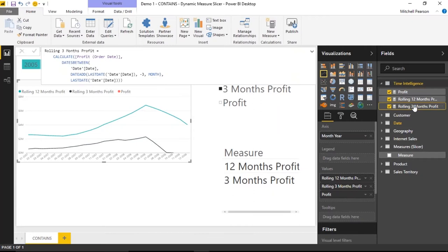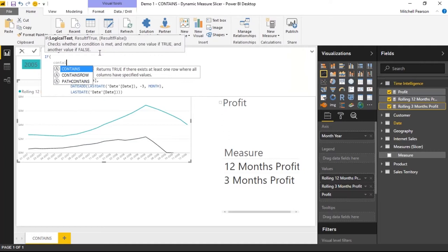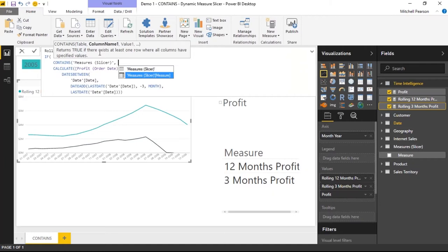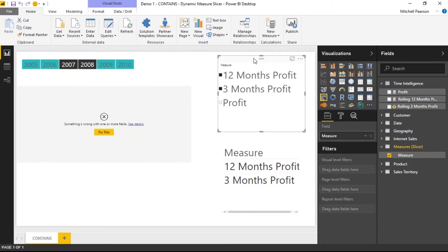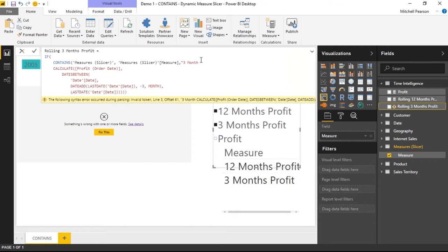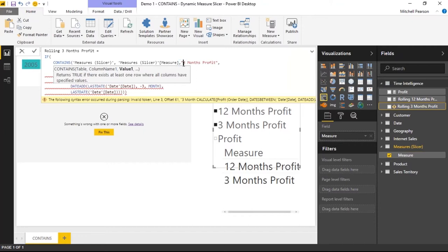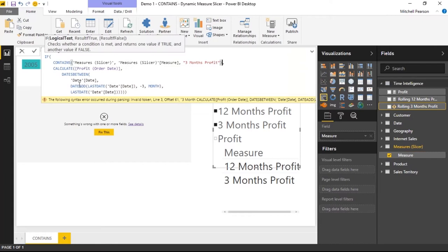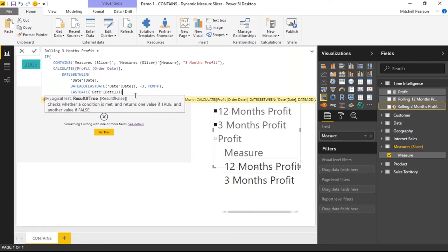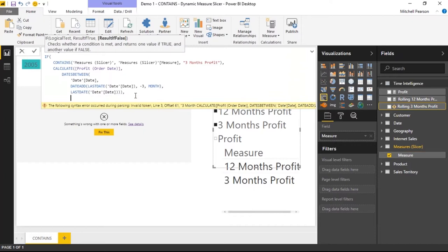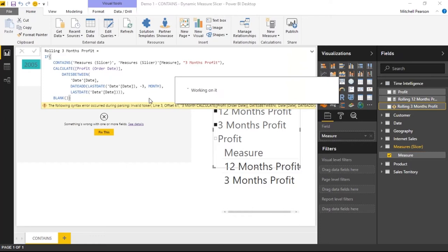Now I'll update the Rolling Three Months Profit measure the same way. I'll use IF with CONTAINS, passing the Measures slicer table and the Measure column, then searching for 'three months profit'. If it evaluates to true, perform the original rolling three-month calculation; if false, return BLANK.